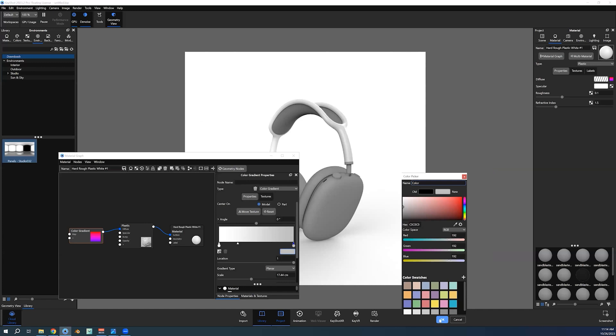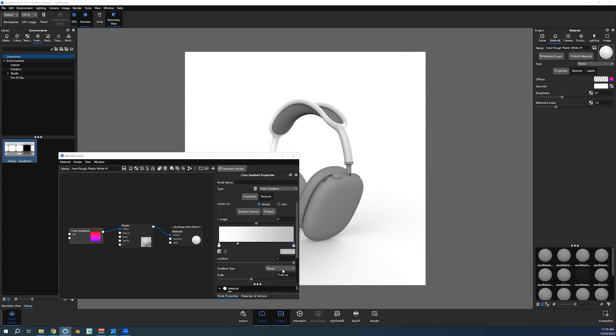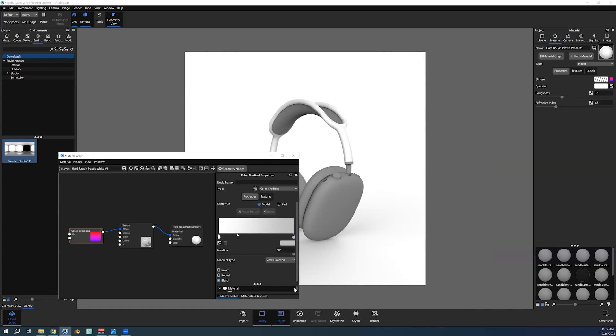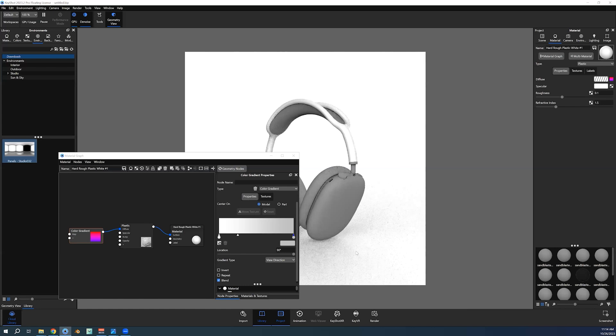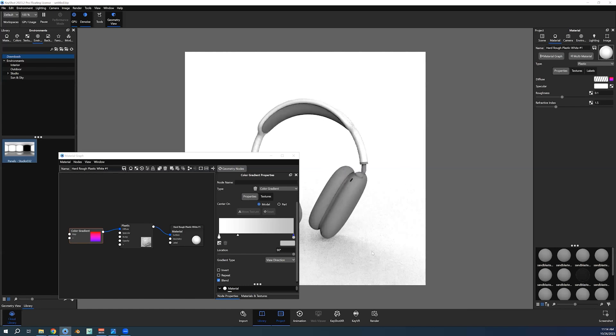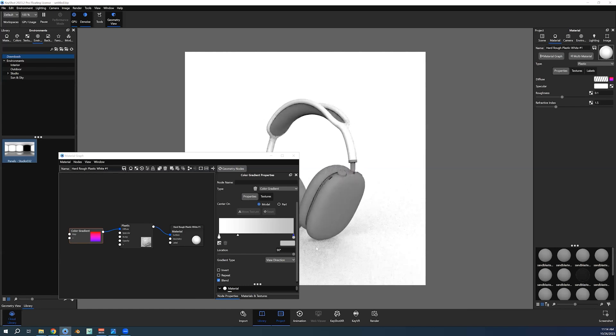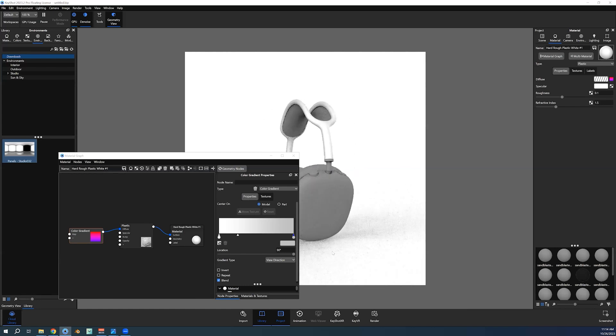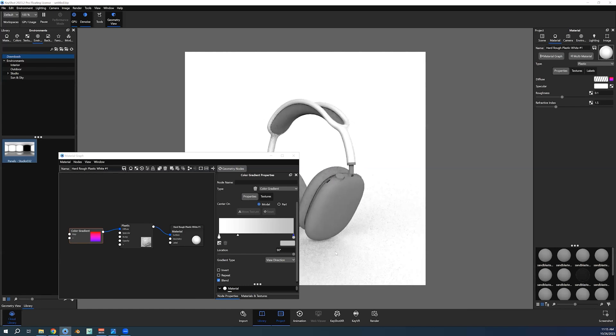And then the magic happens when you actually change the gradient type. You change it to view direction. View direction is very strong because it actually changes the gradient based upon the angle that you have the camera set at.